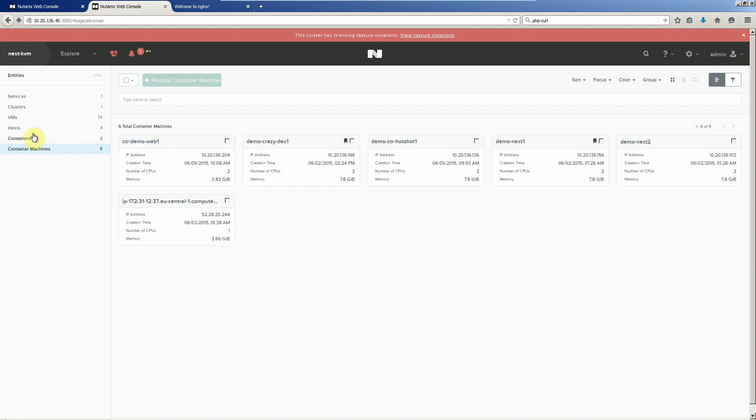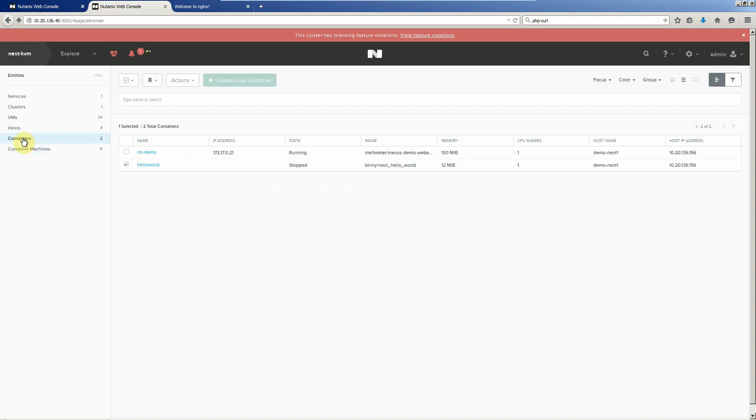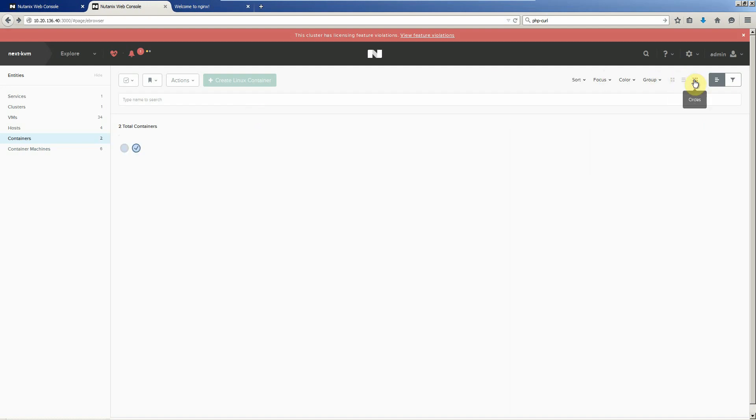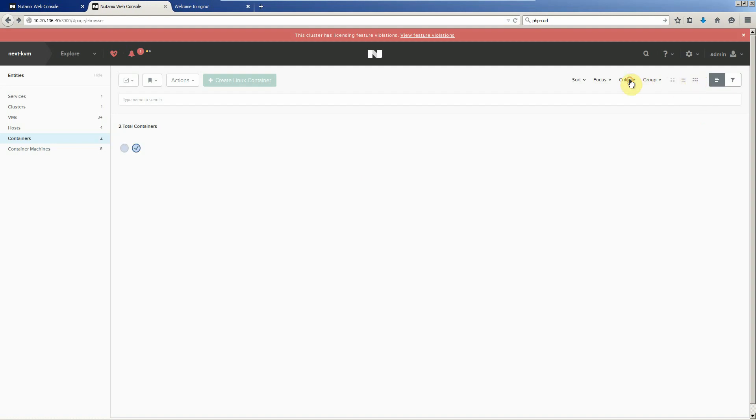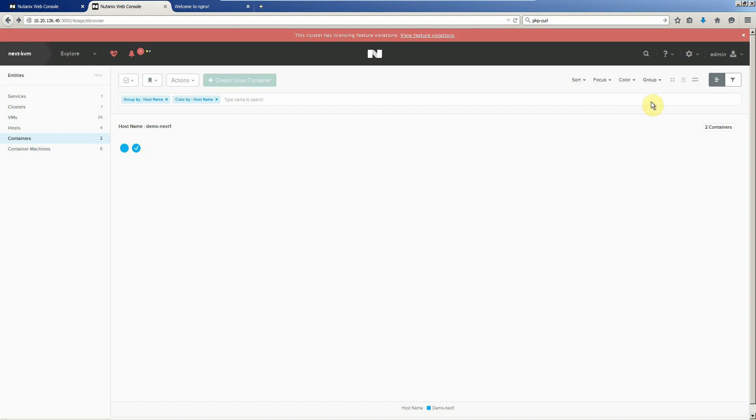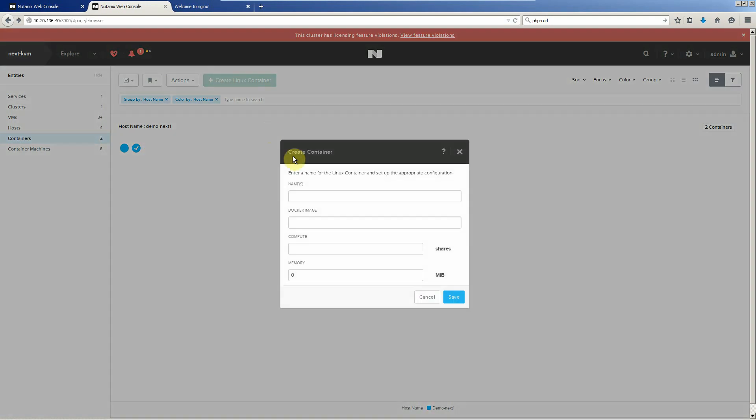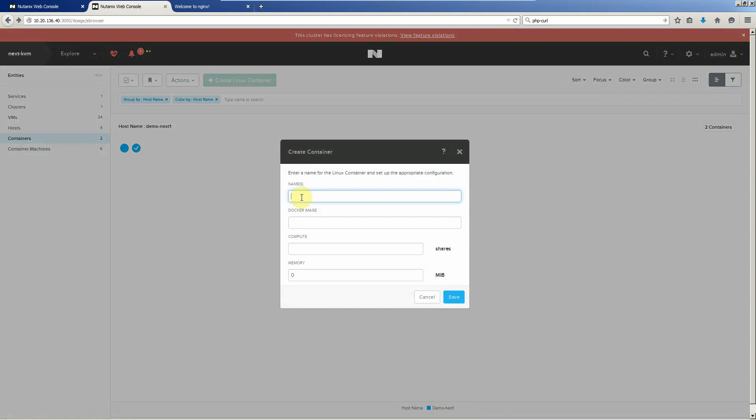We have some containers running, one stopped. So let's go create a bunch of containers. There's lots of views as well. You can sort by, you can group, do the circle view, go by host name. You can group by host name. So let's create a bunch of containers. We'll use the NGINX Docker image. We'll create 50 of them. Give it 100. Compute one. Give it 100. Hit save.